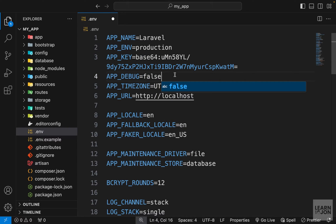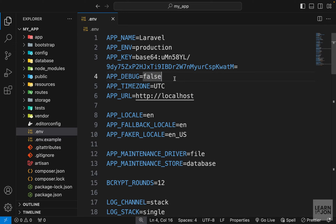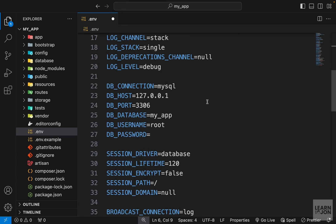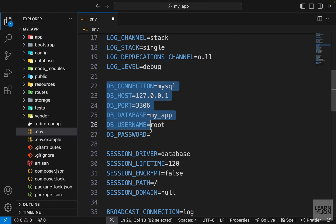Then we need to set APP_DEBUG to false. You can actually keep this to true until you are fully ready to go public and then change it to false as your last step, so if there is any error along the way you can see and debug it. For APP_URL you want to enter your actual domain, but for me I'm just going to leave it empty.